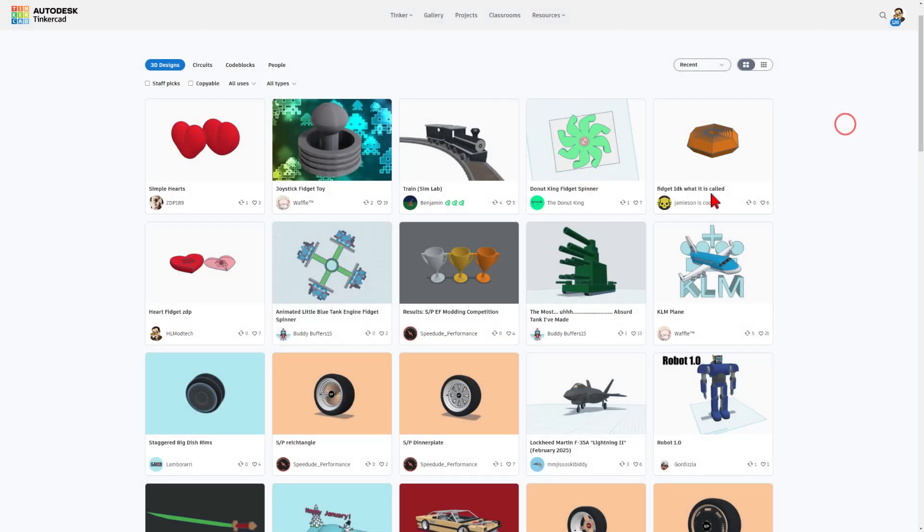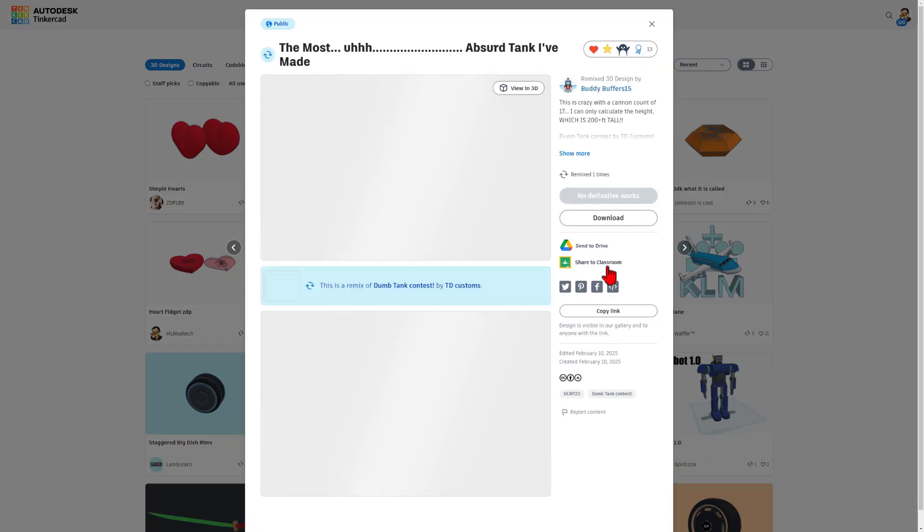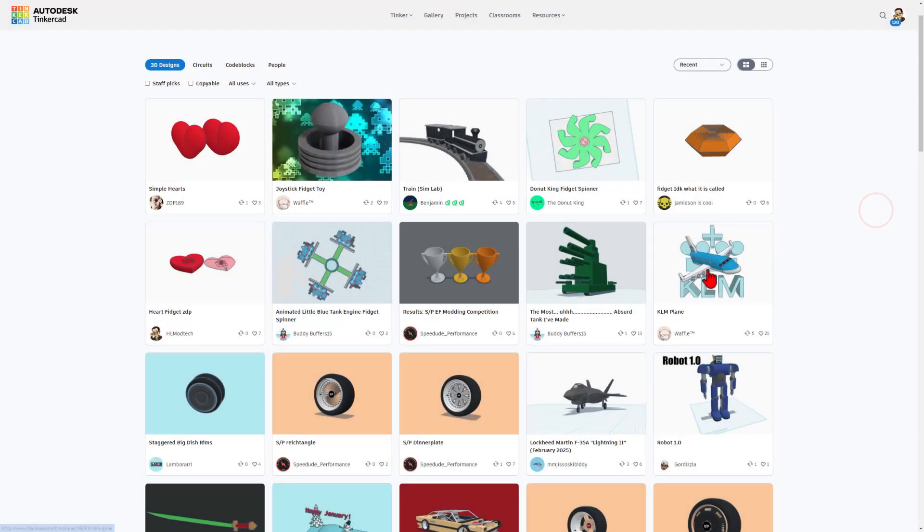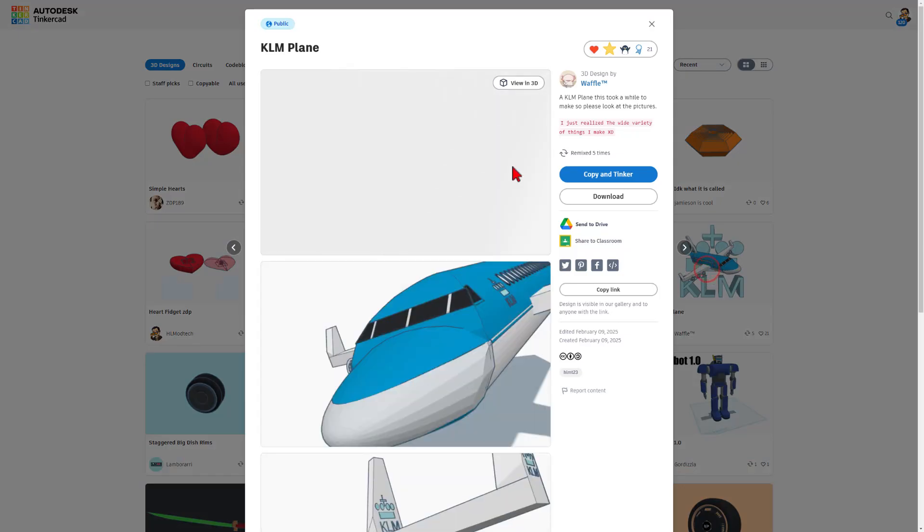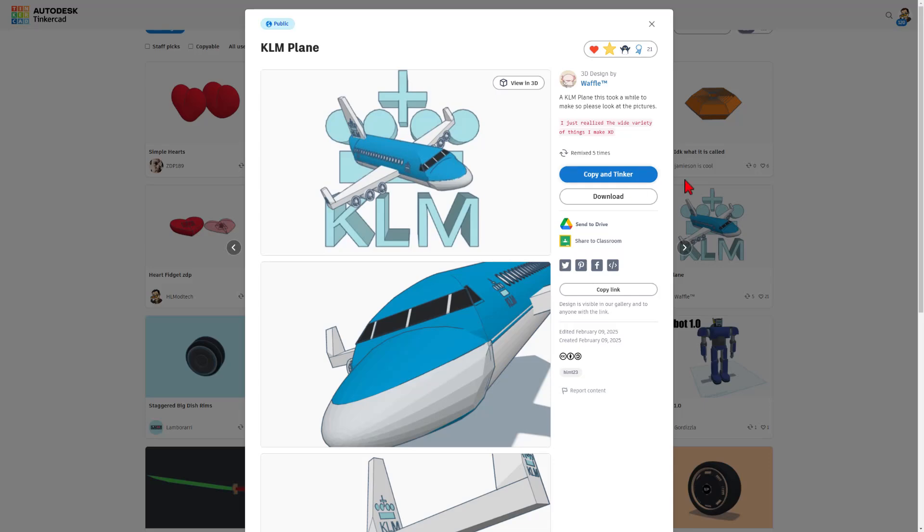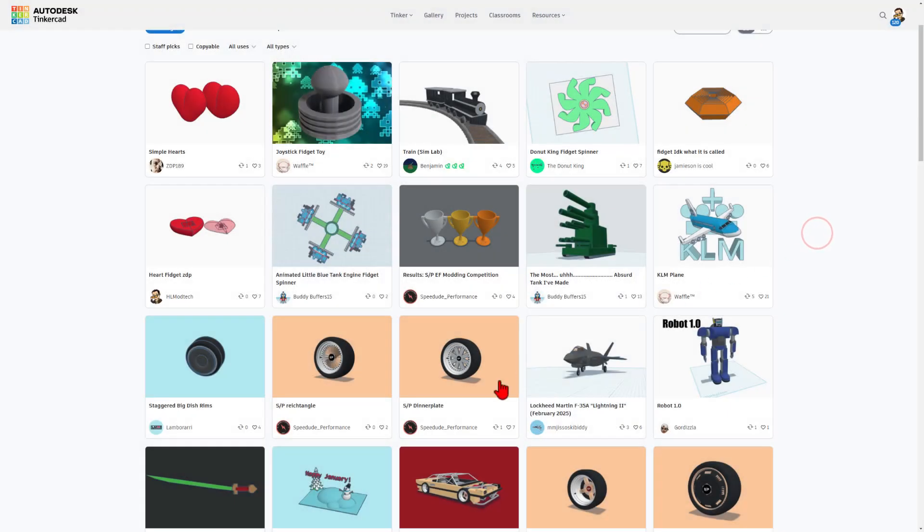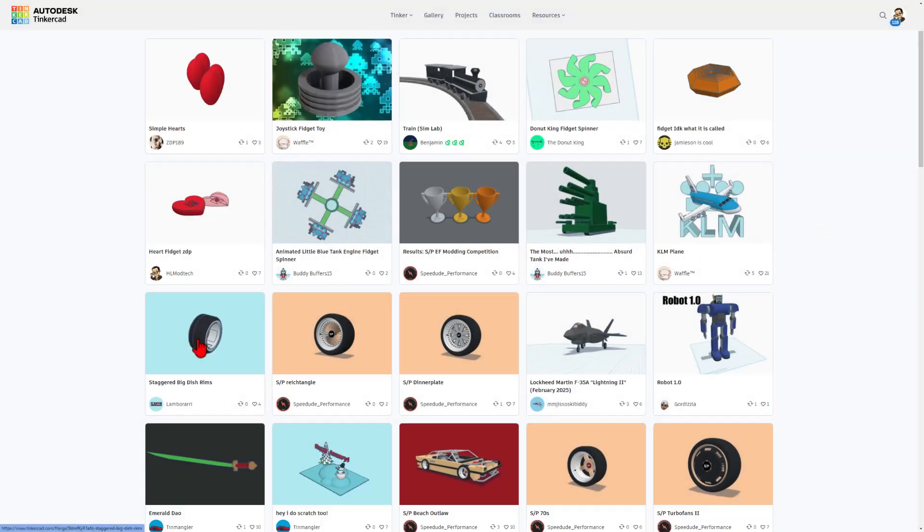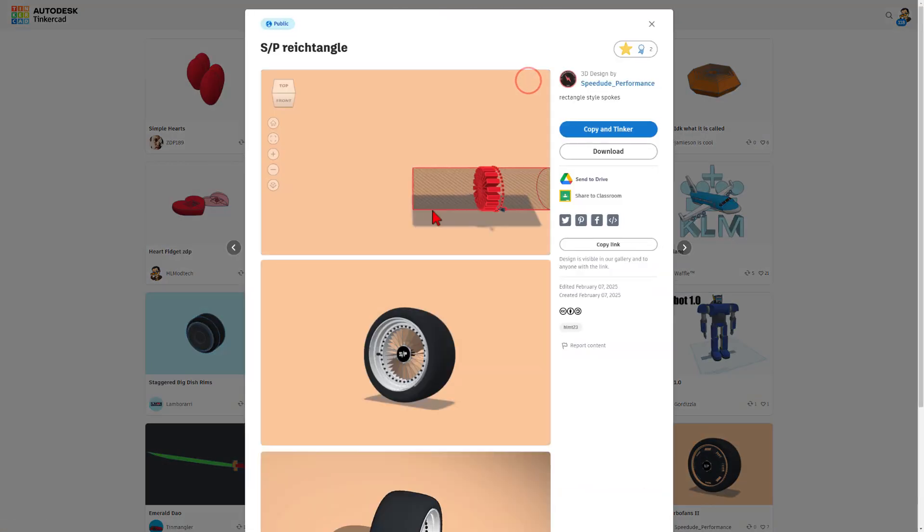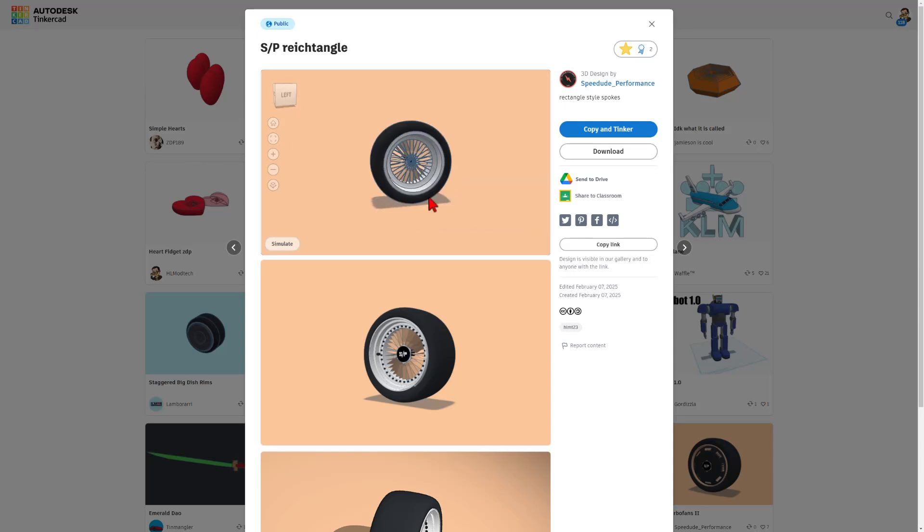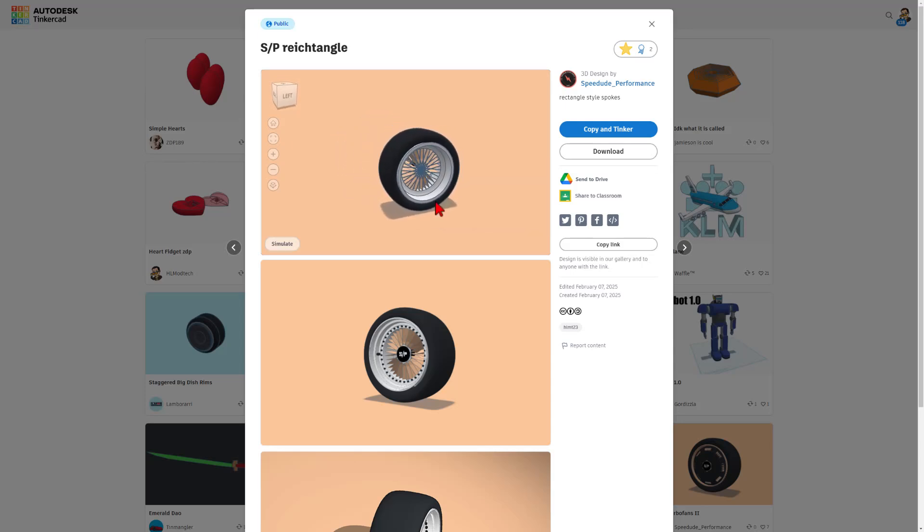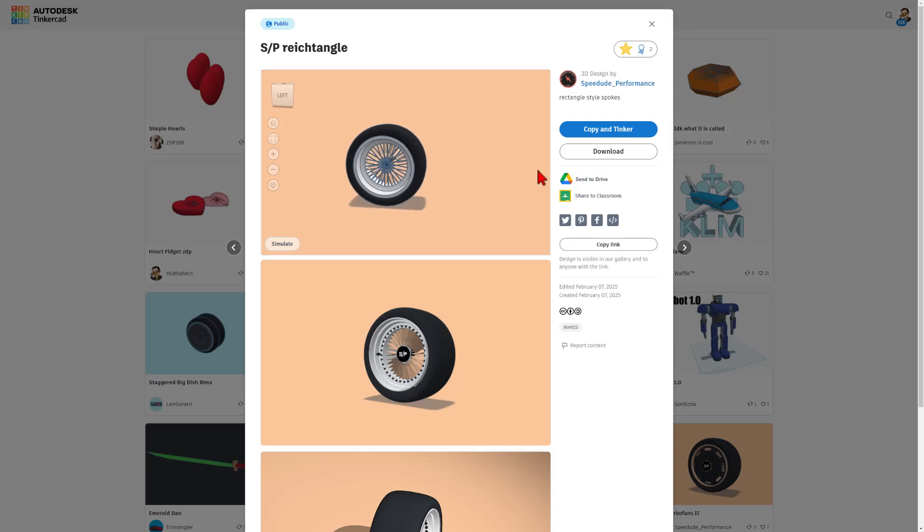Reaction given. We've got a fun, absurd tank by Buddy Buffers. And we've got Waffle's KLM Plain. It really makes my day to see users expand their designs. I do also want to highlight the epic wheels that have been created by Speed Dude and Lamborari. The varieties are turning out absolutely awesome. And I think it's so cool that you're both sharing them set to copy and tinker.